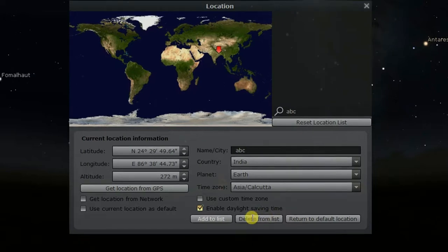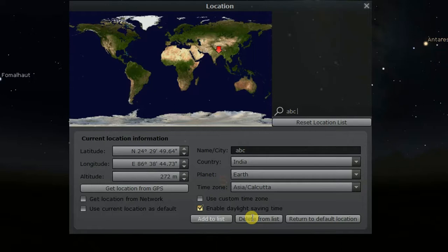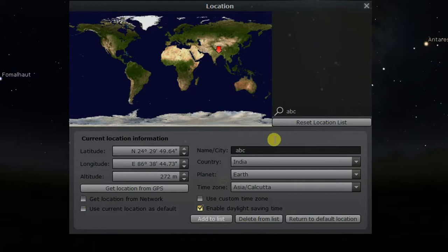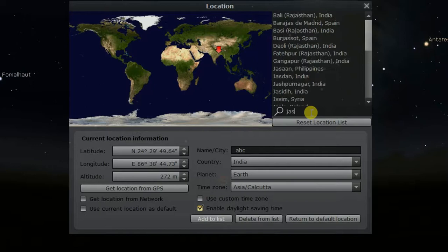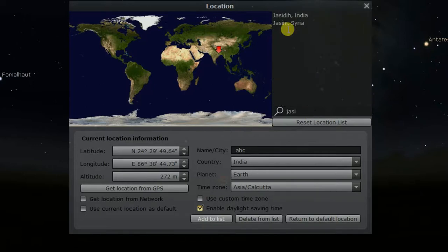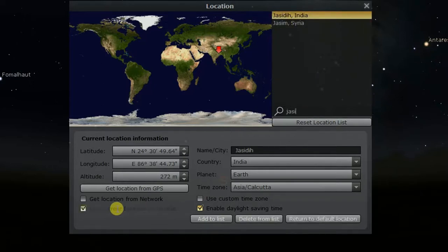You can make this or any other location your default location by clicking on use current location as default. Like, I am going to make the city my default location. Now, your location is set.